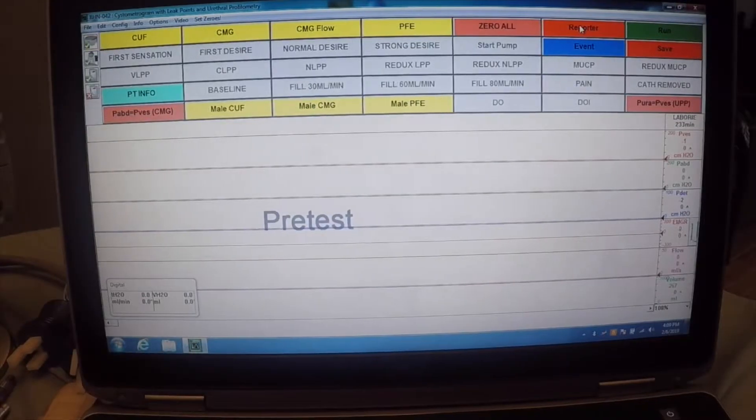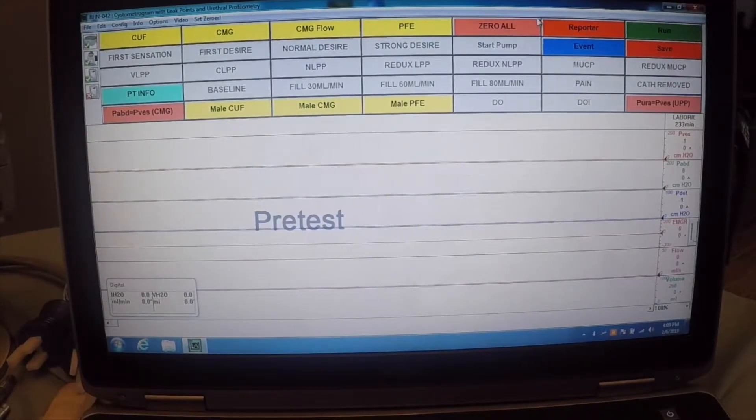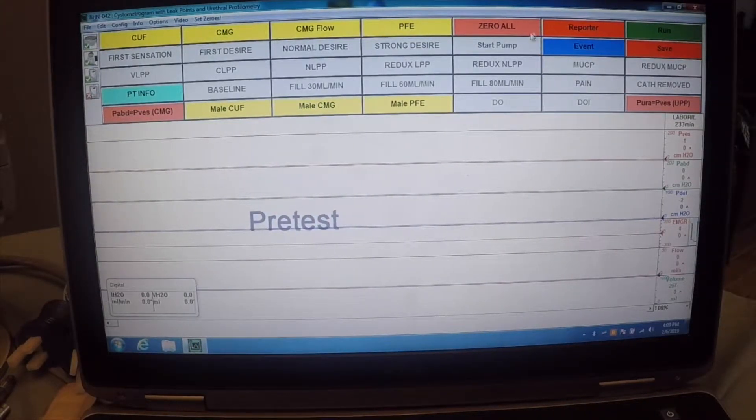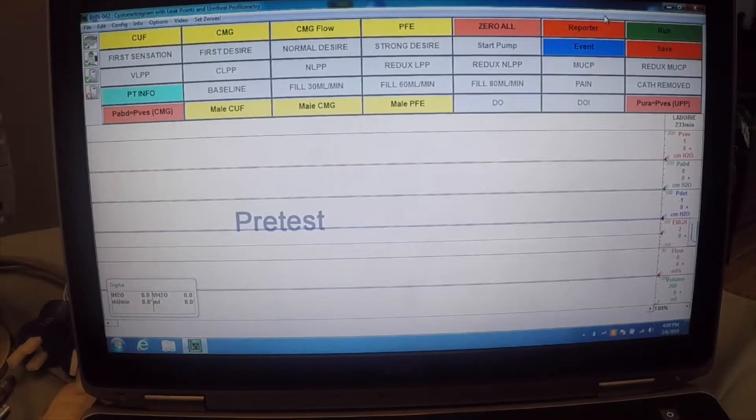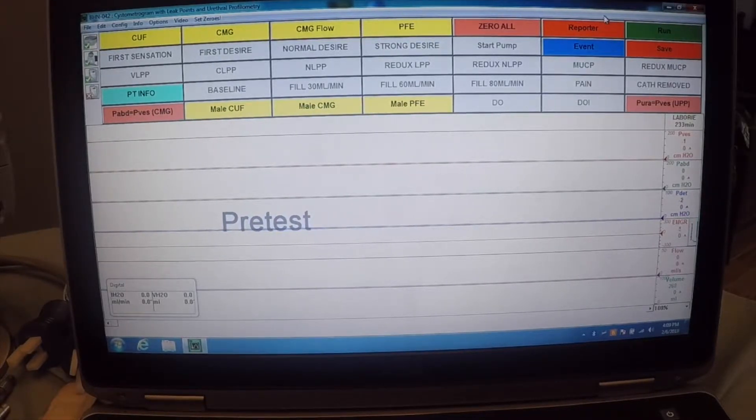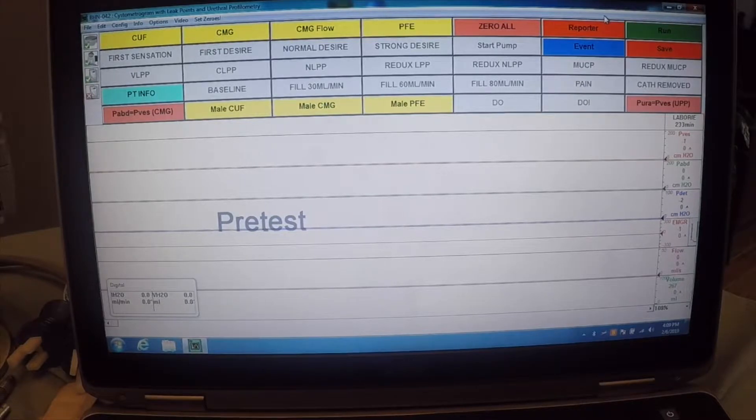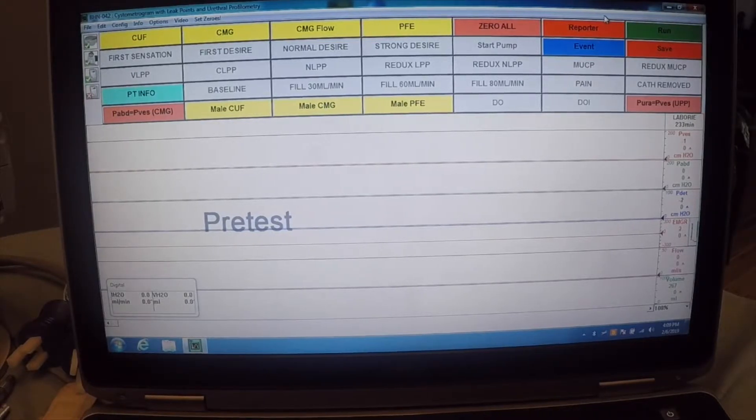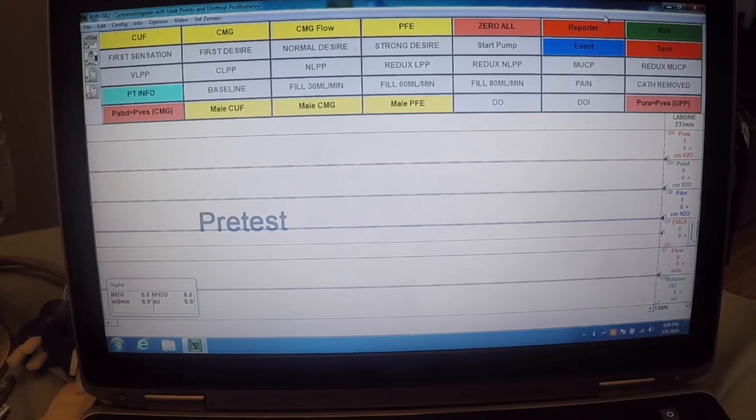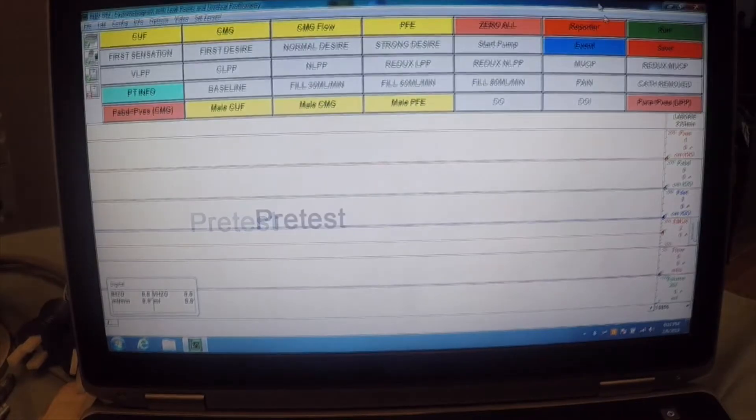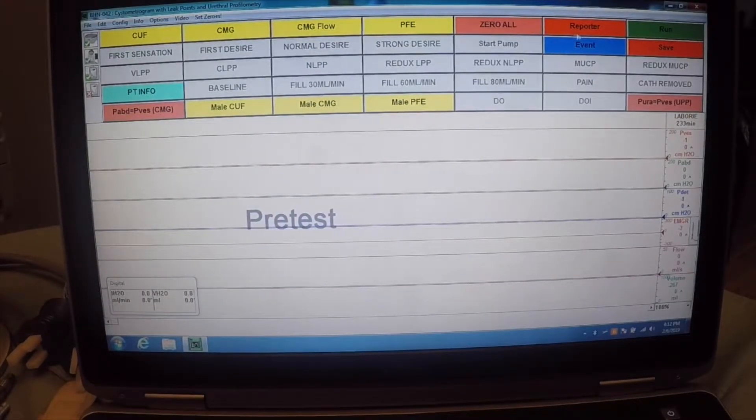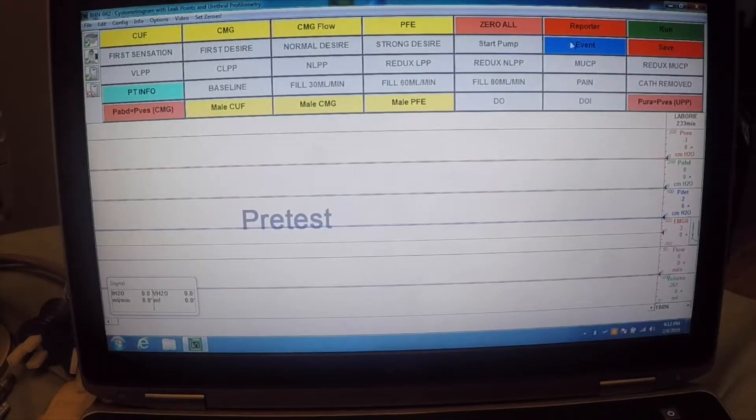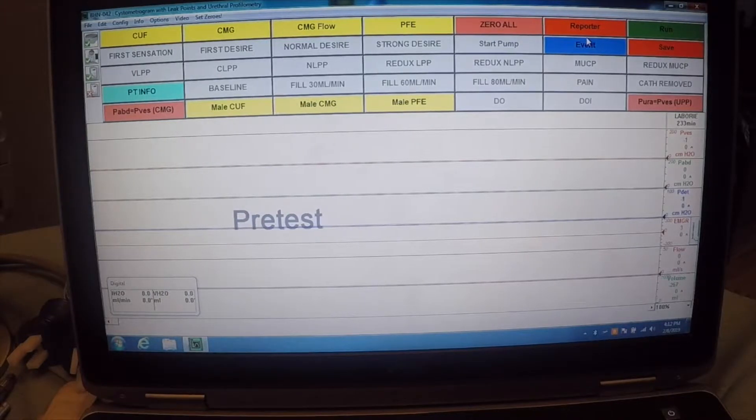The UDS software comes with a reporter function. And that allows you to print reports using the pre-configured Laboree Urodynamic reports. Or, you can create your own custom reports based off of their templates. Now, we don't use the reporter function at BHN, so I'm not going to be able to show that to you.